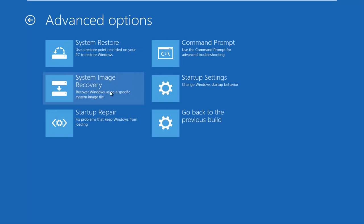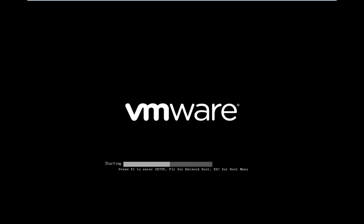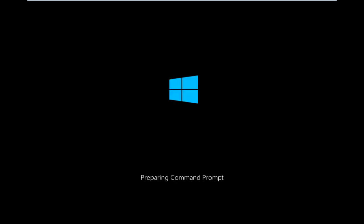You want to select command prompt on the top right here, and be patient for a moment, it will launch the command prompt.